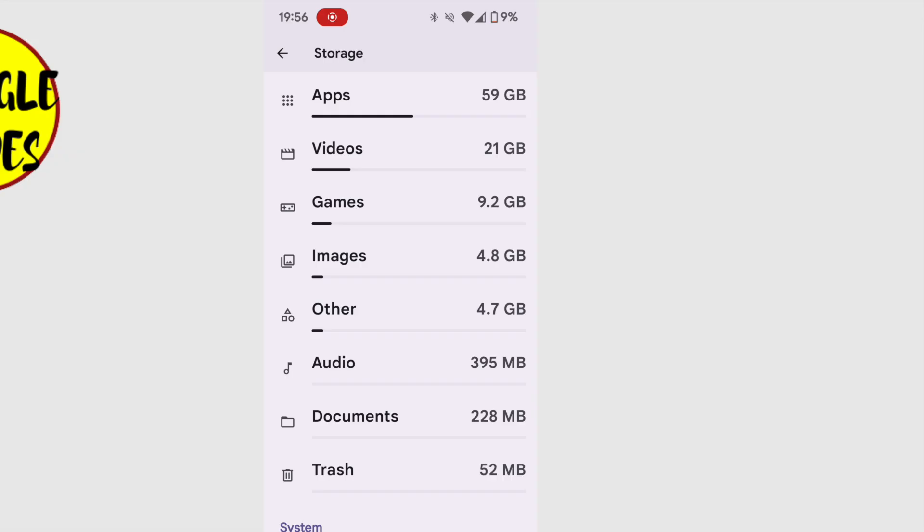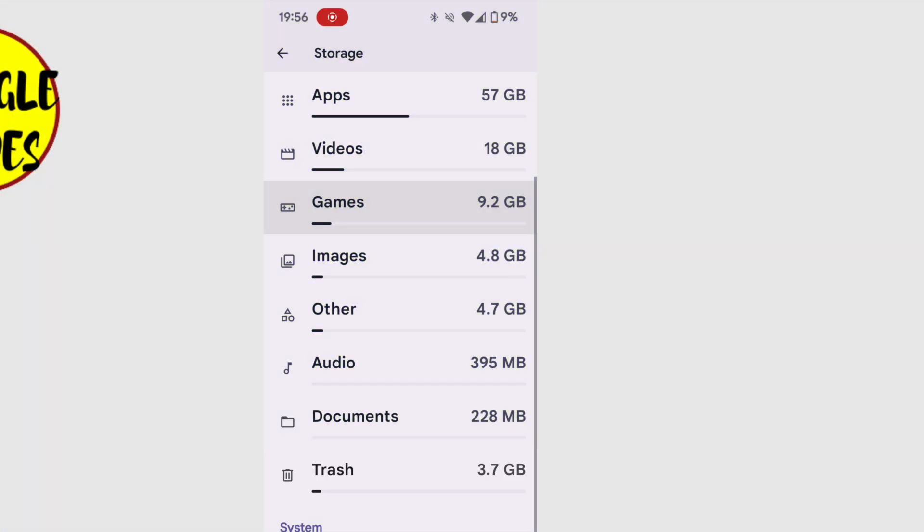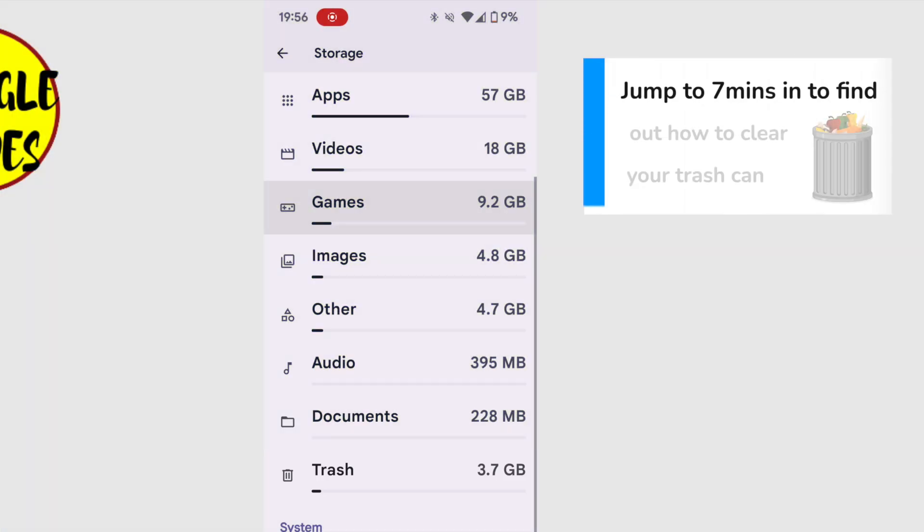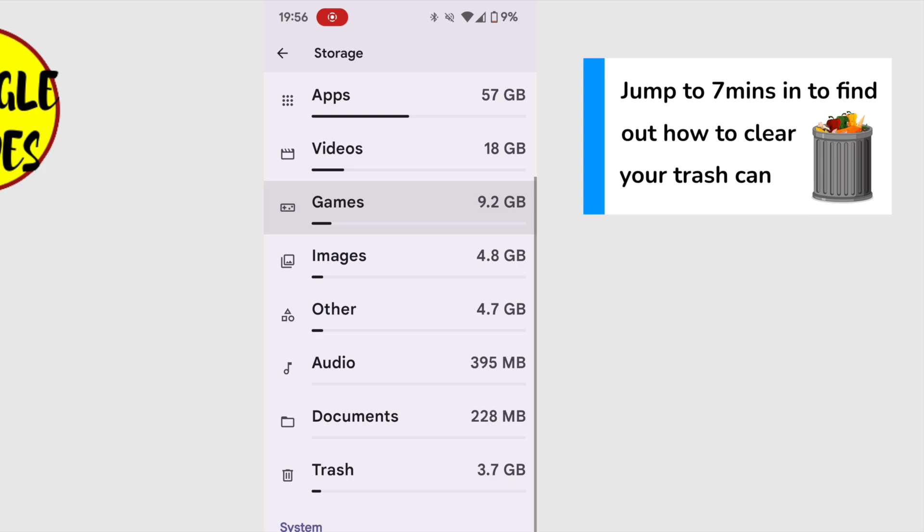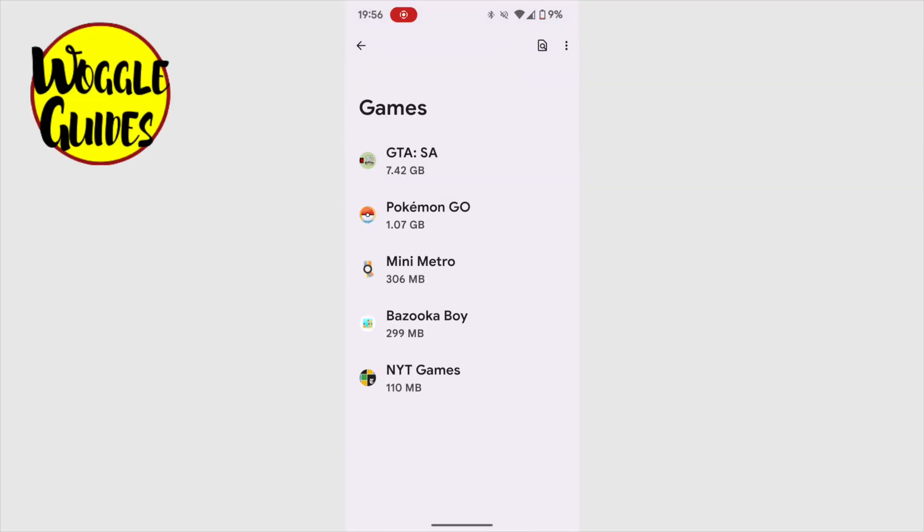If we now return to the main storage menu one final time, let's look at the games section of storage. As I tap on that, the eagle-eyed amongst you will notice that the amount of information stored in the trash section on this page is increasing. Once we've reviewed all these storage areas, the last thing we'll do is tidy up everything that has been moved to our trash can, but we'll talk about that a little later. For now, let's continue into the games section.